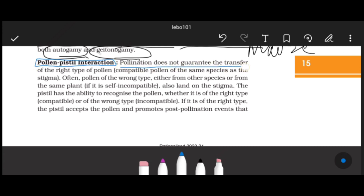Pollination does not guarantee the transfer of the right type of pollen - compatible pollen of the same species - to the stigma. Pollination is simply the transfer of pollen grain, but at the time of pollination by insect, wind, or water, it is not known whether the pollen carried to the stigma is compatible or not. This is the responsibility of the plant itself to identify whether the pollen is for it or not.